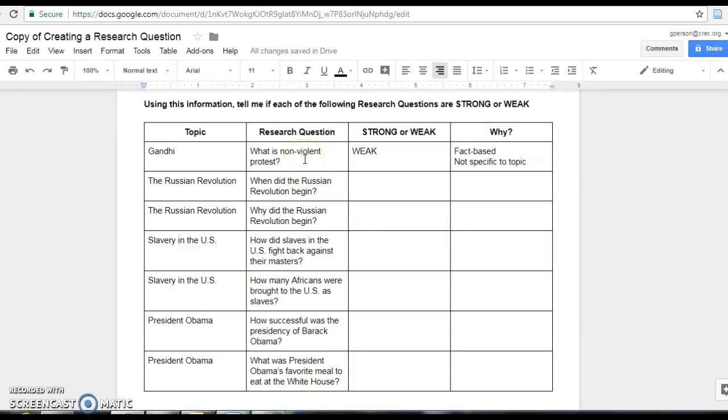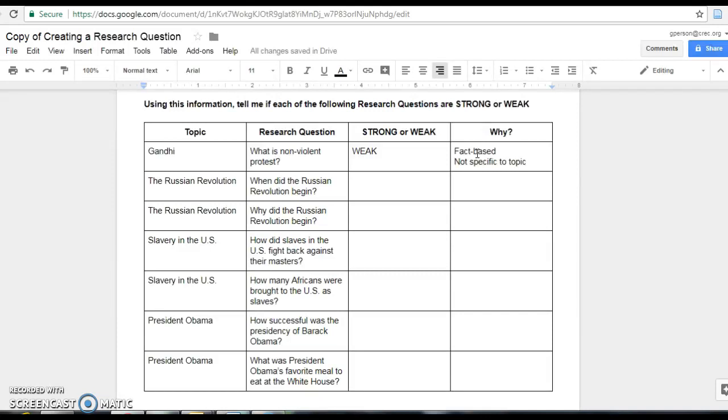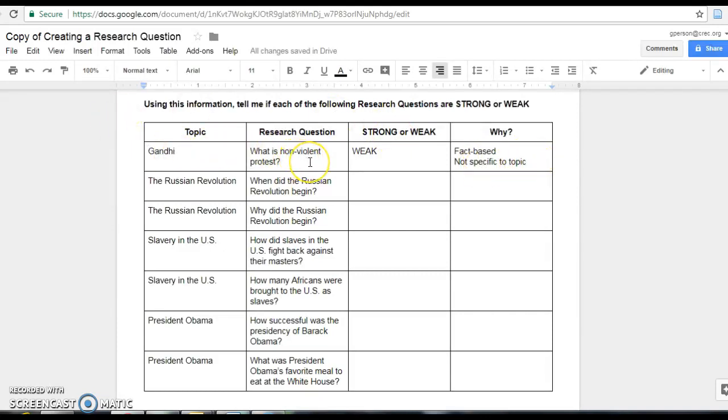Let's say the research question for my topic is, what is nonviolent protest? This is going to be a weak research question because it is fact-based. I can answer that question in one or two sentences. That doesn't make a good research paper. The other reason that this is weak is it's not specific to the topic. Yes, Gandhi used nonviolent protest and he wrote a lot about it and other people kind of followed his example. But he's not the only one to use nonviolent protest and the Indian Revolution or Indian independence wasn't the only place where nonviolent protest was used. So it's not very specific.